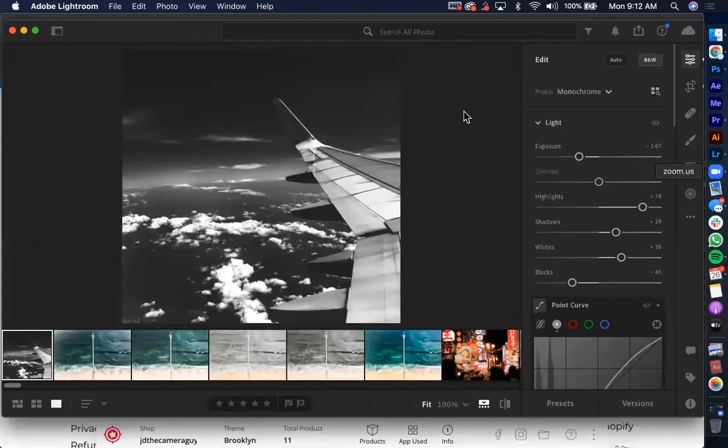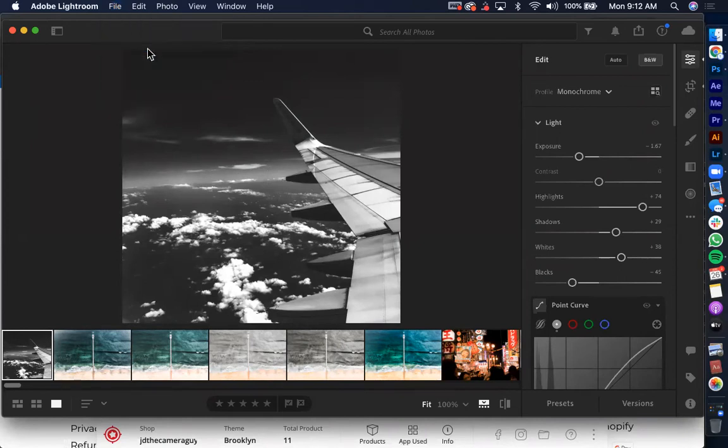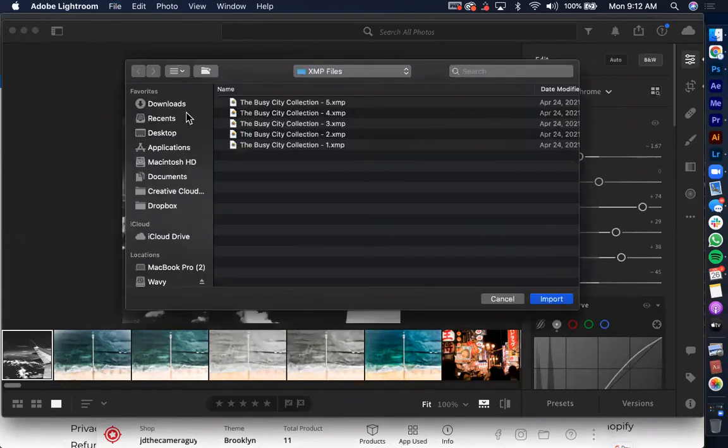And then what you're going to want to do is right after you have that unzipped, you're going to open up Lightroom. You're going to simply go over to file and then click on the import profiles and presets.